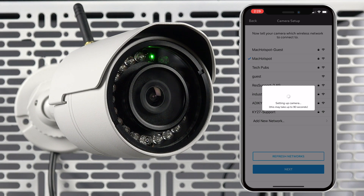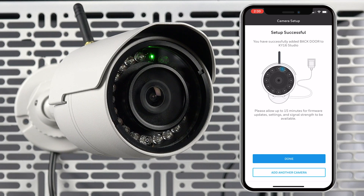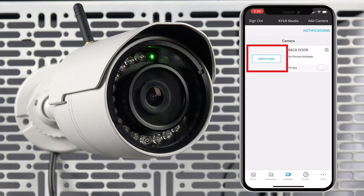Once the camera has connected to the network, Total Connect 2.0 will take a few moments to set up your camera. Camera registration was successful. You can now add another camera or press done to view a list of enrolled devices. Click on the thumbnail of the camera to initiate streaming and verify that the camera is working properly.